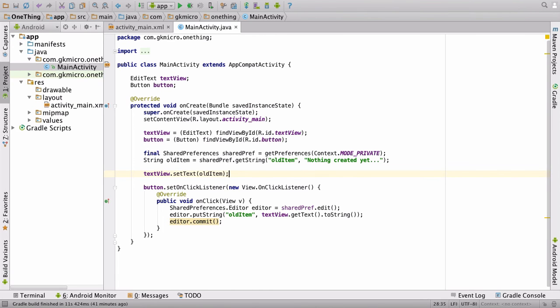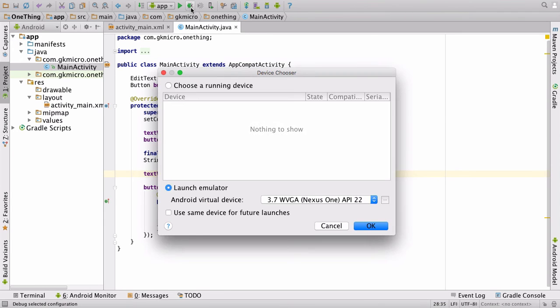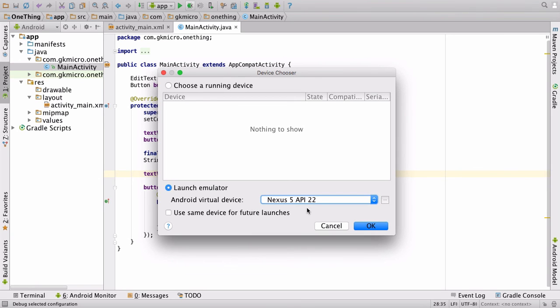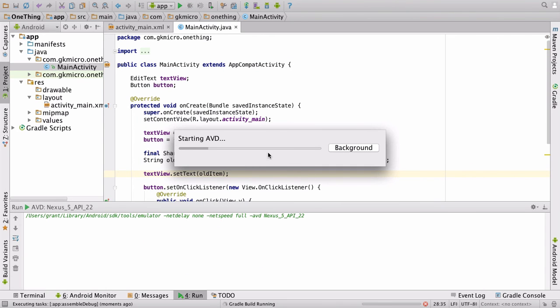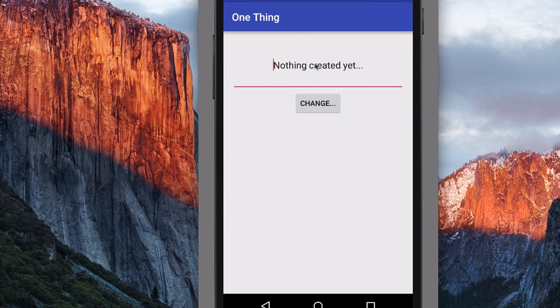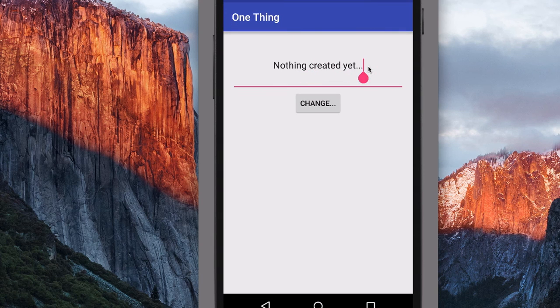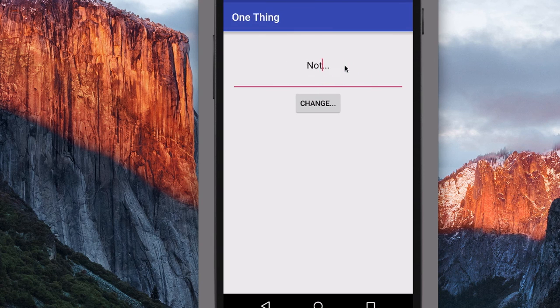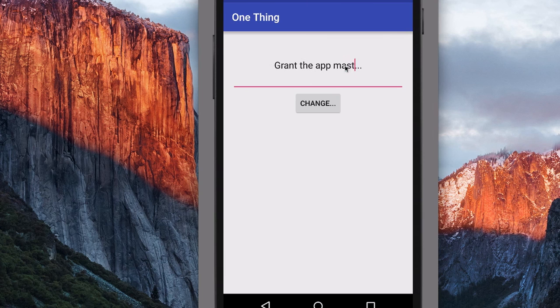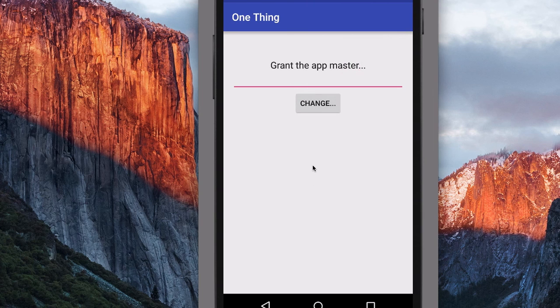So let's run that in a simulator. At the top here, click the bug icon. And then choose an emulator to launch. I'm going to launch my Nexus 5. And click OK. It'll start the emulator and compile everything. And that could take a few minutes. And here we go. The simulator has fired up. There's nothing in that string. So it has put nothing created yet in here. So what we can do is we can go ahead and we can edit all of that. And we can change things. Let's just say, my name, Grant, the app master, I wish. And then when we click change, it saves it.